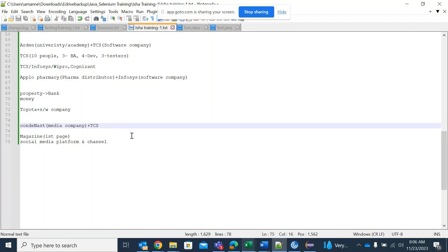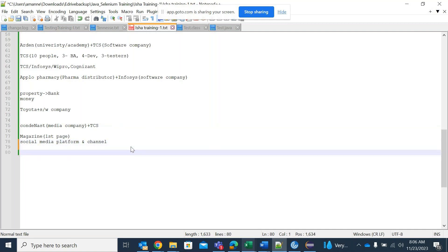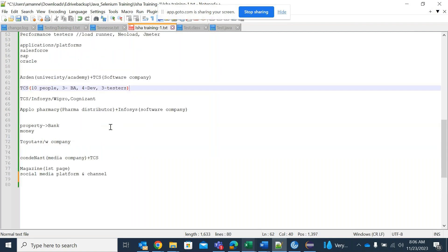Any of these companies — media, mortgage, pharma, university — they will have their own business and their own ways of making money. But software companies make money by offering software services to their clients.